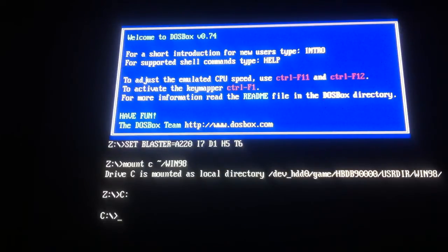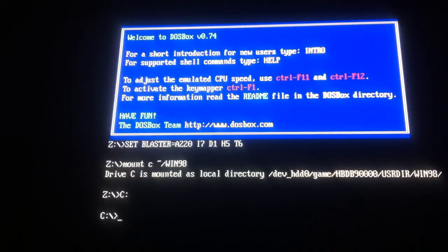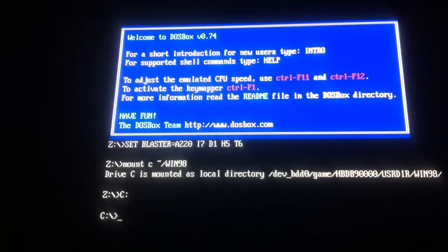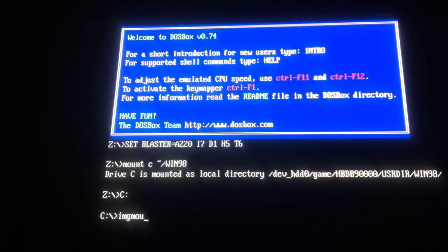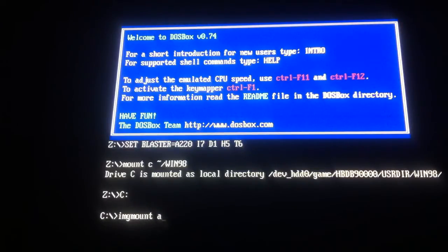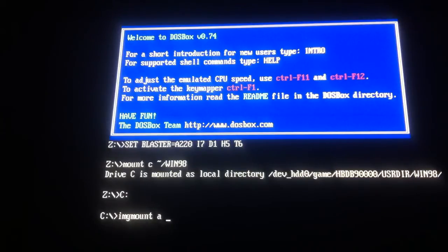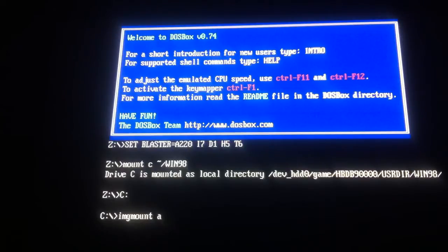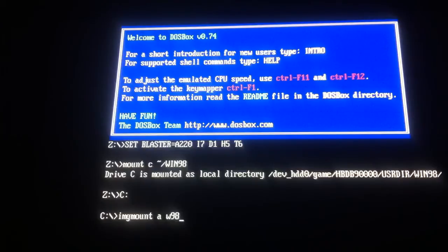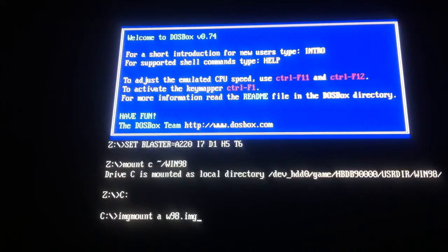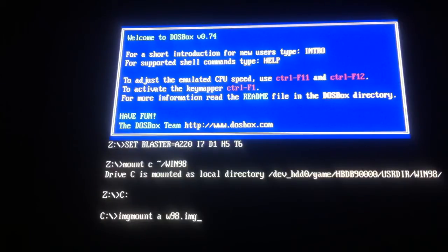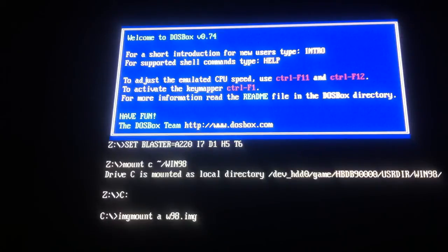Now with this, we're going to type in this. So in lowercase, IMG mount, so image mount, space, with A, so that you declare what drive you're going to mount it to. And then we type in this, which is W98.img. So this is the image file to boot Windows from, which is in your directory, which I've explained. You put it over with an FTP or use Multiman file browse itself.